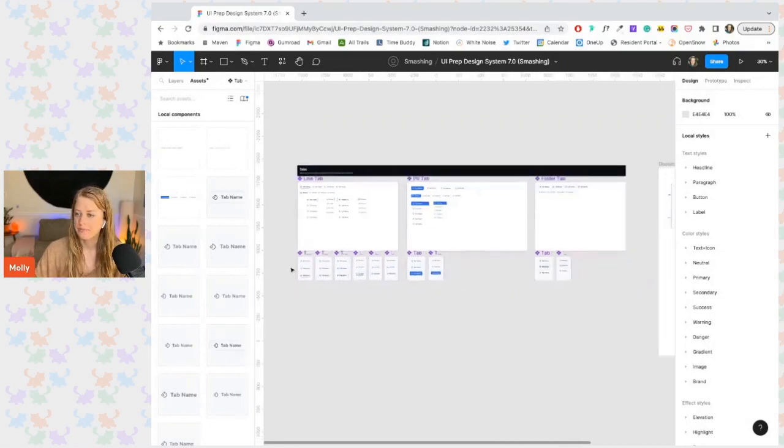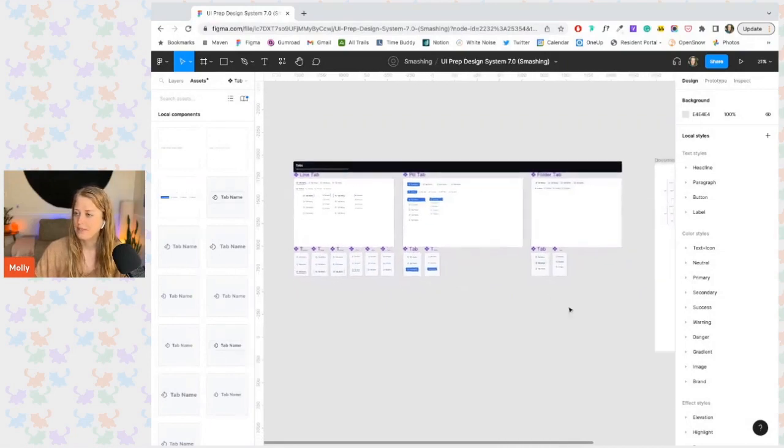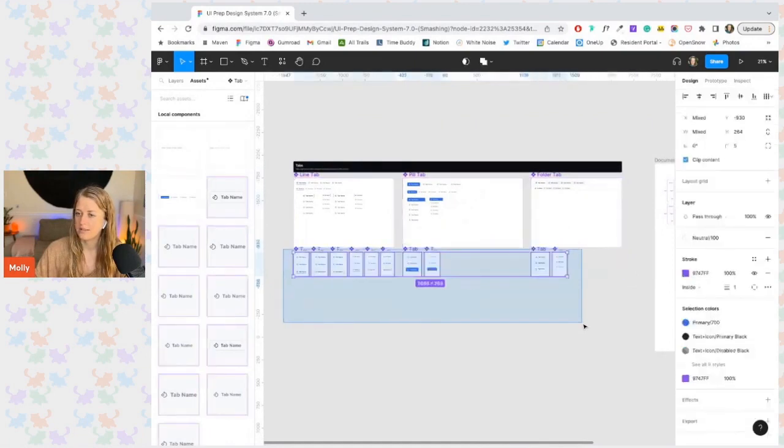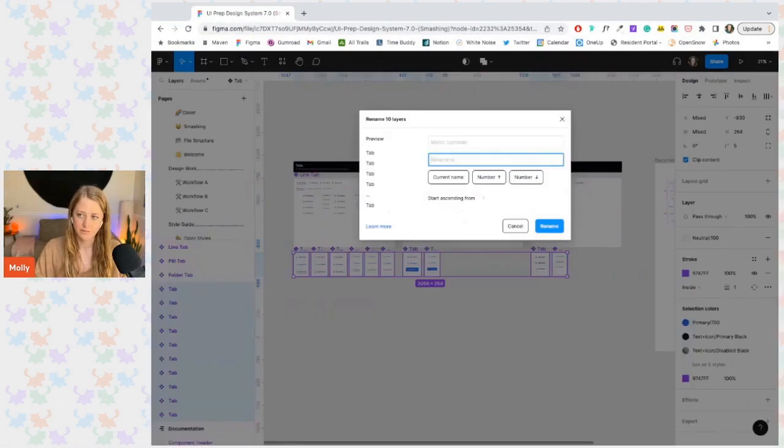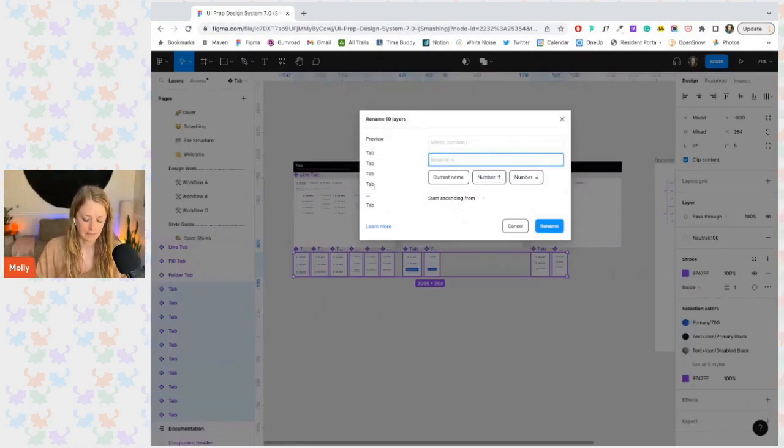Let's give this a try. I'm going to select all of these smaller components and rename them all in bulk by pressing Command R. Instead of having them all named tab, I'm going to name them dot tab.